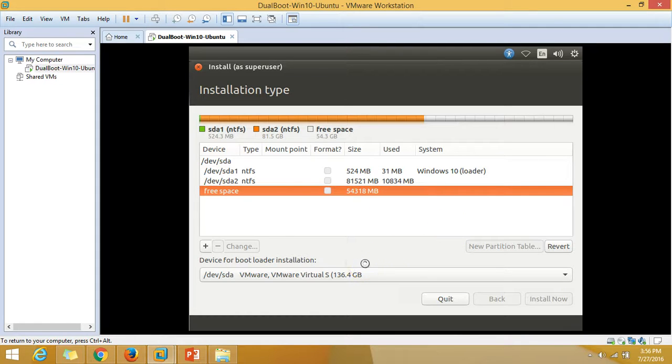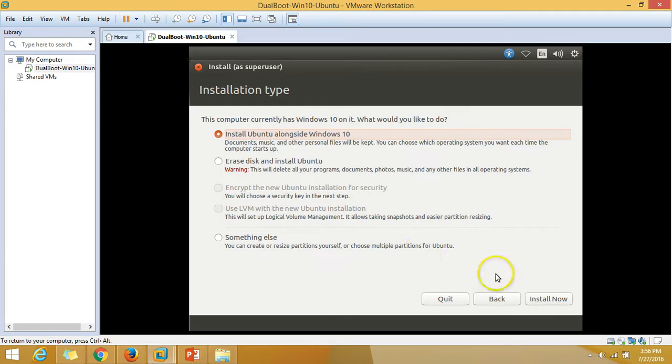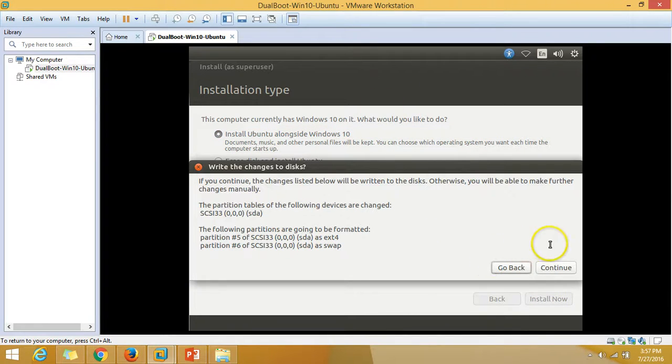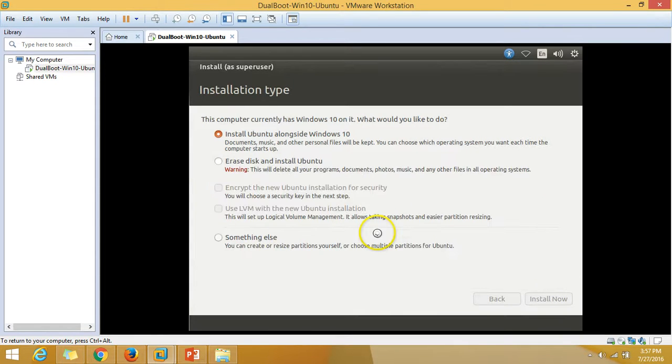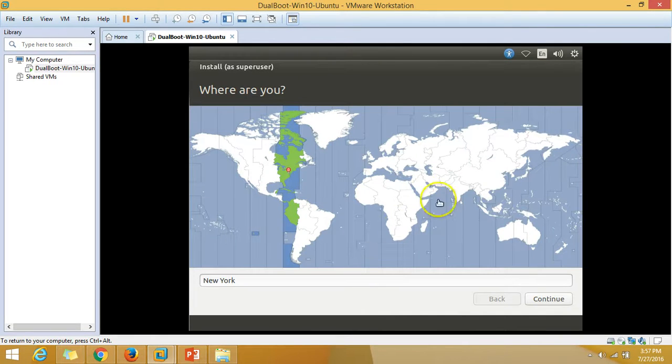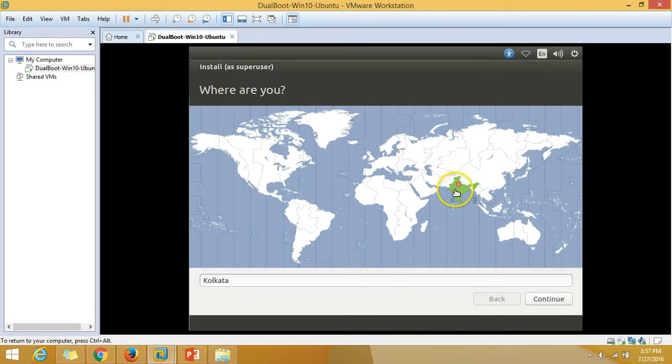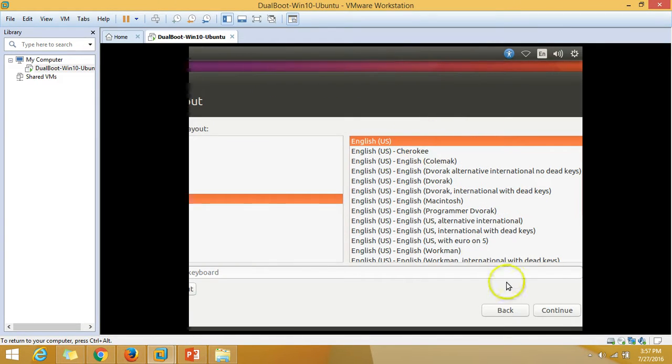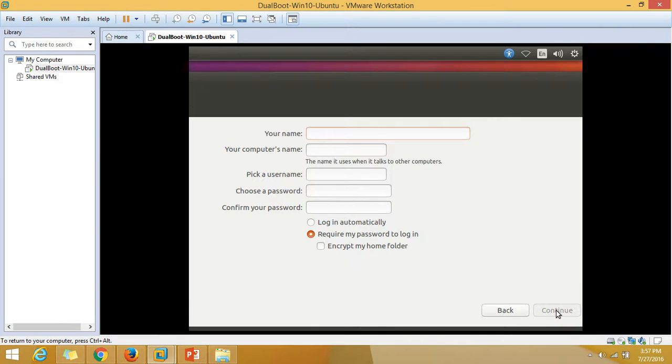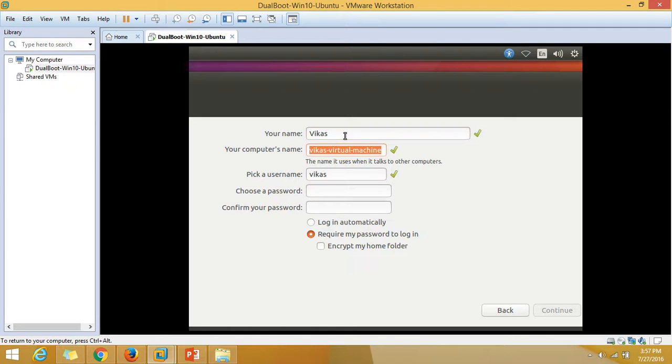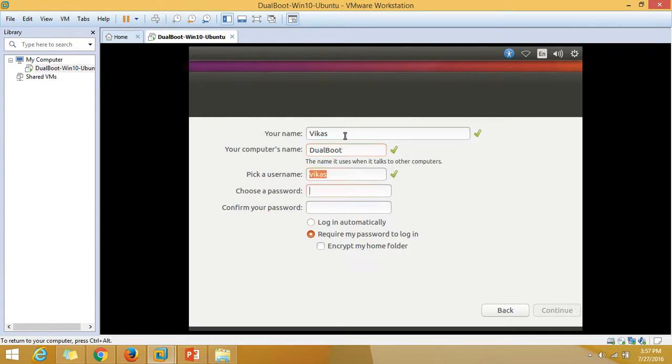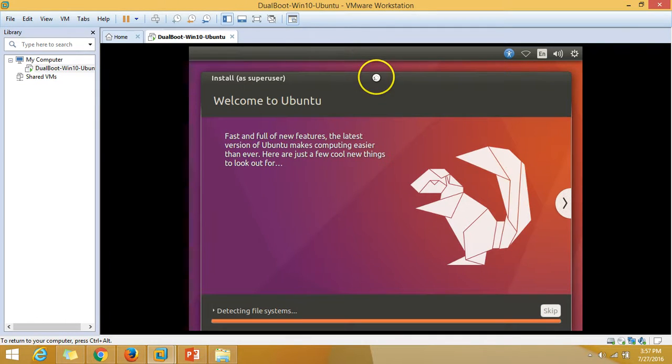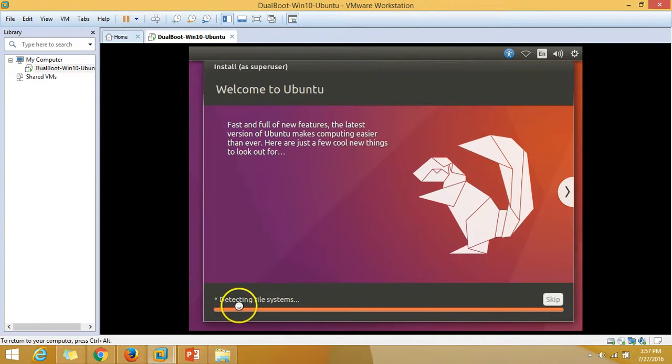Click on install button and continue. I'm going to select India. We have keyboard layout, I'm going to select the default one, English US. It's asking for name, so I'm going to type dual boot, and I'm going to type my password for my account. Click on continue.